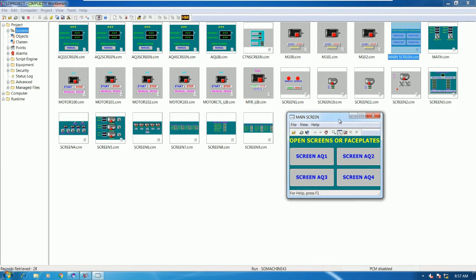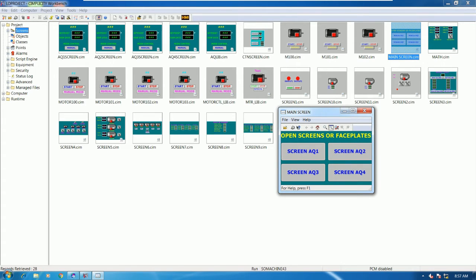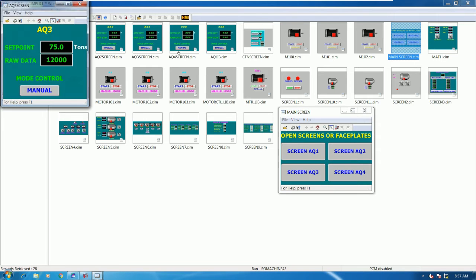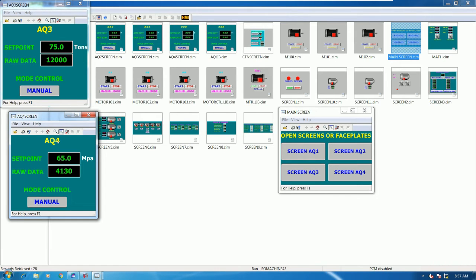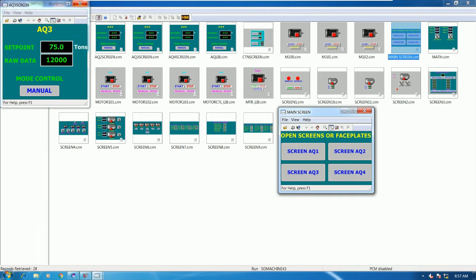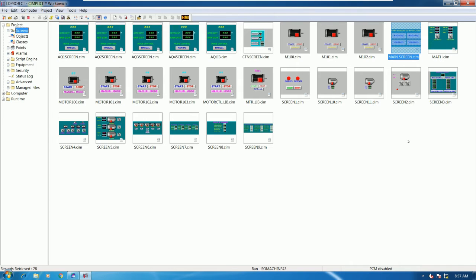Now that the project is started, I'll briefly revisit the previous video. Here is the event and procedure for opening screens — for the faceplate example we can click to open screen number three and number four. Today we will create one more function called overlay screen.